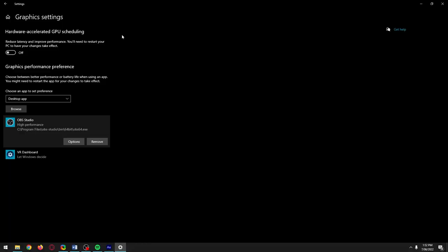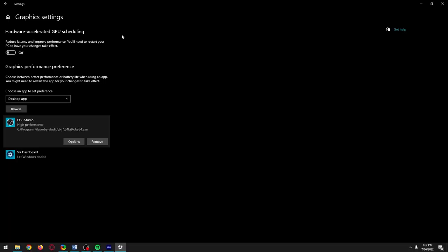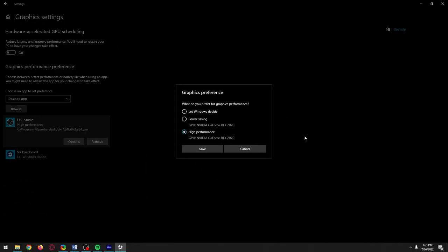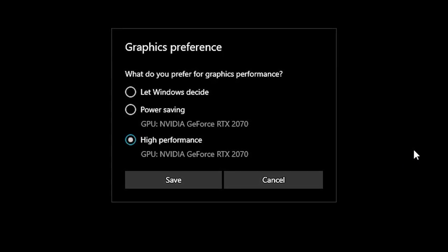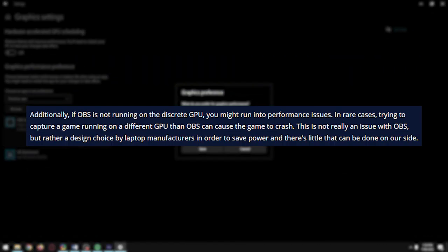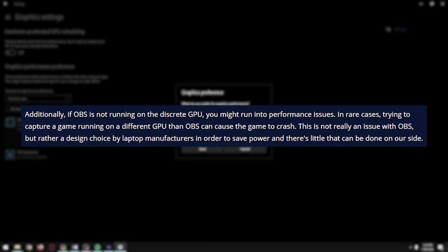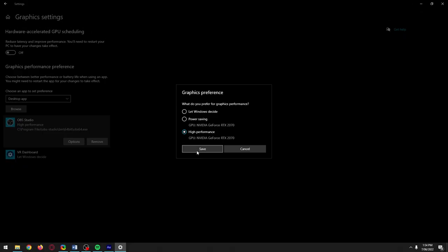Minecraft is one of the games people have the most problems adding here, because there are so many different versions and launchers. I'll leave a link in the description to show you what you need to add. It's important to ensure your game and OBS are running on the same GPU on a multi-GPU setup, because if they're not, you're likely to run into performance problems. Worst case scenario, according to OBS themselves, is that trying to capture a game running on a different GPU could cause the game to crash.